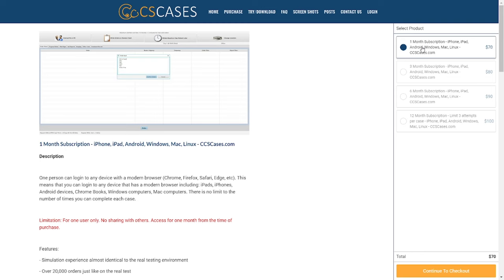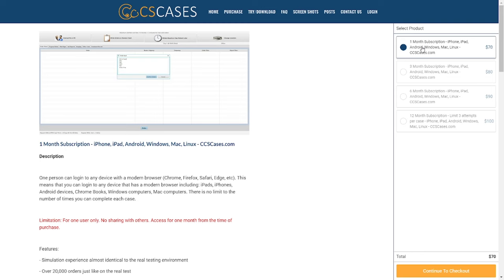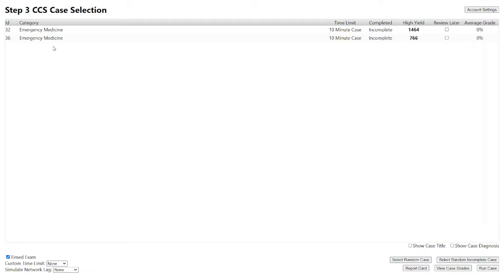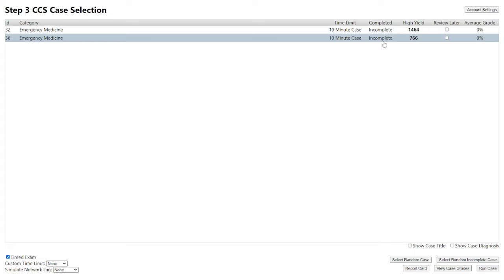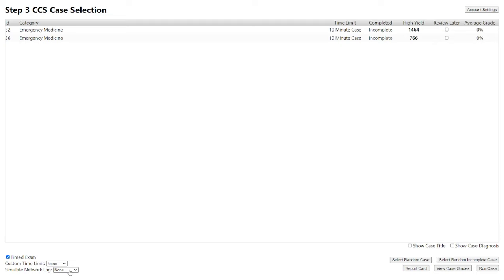Now we're going to transition to the second part of the video with live examples. This is what the website CCSCases.com looks like — you can find the link in the description below. They have four different subscriptions; I personally used the one-month option. They have around 140 cases which you can finish within two weeks. They also offer two free cases, which we'll be doing today. You can see the different specialties, time limit, whether it's completed, how high-yield it is, and the average grade. I urge you to keep the case title and diagnosis unticked so you don't spoil it for yourself. You can also simulate network lag to mimic the real exam.